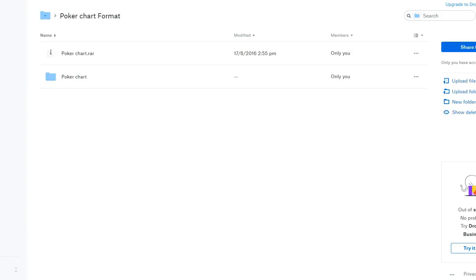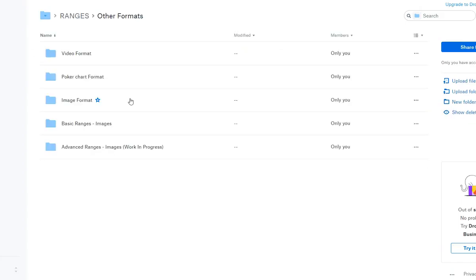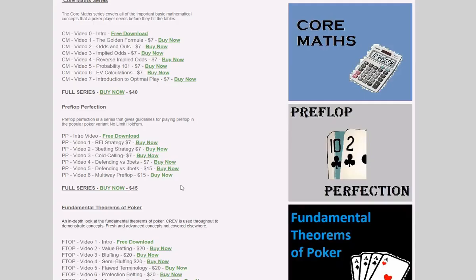To summarize: I strongly recommend that you get Power Equilab to get the most out of the ranges. If you don't want to do that, then the second best format is probably the Excel format, because the Population Exploit Ranges will be transferred over there as soon as they've been completed in Power Equilab format.